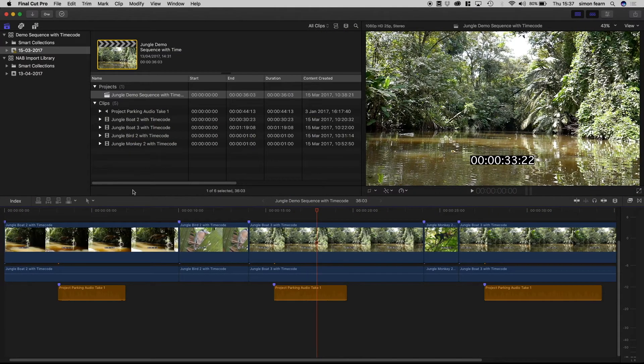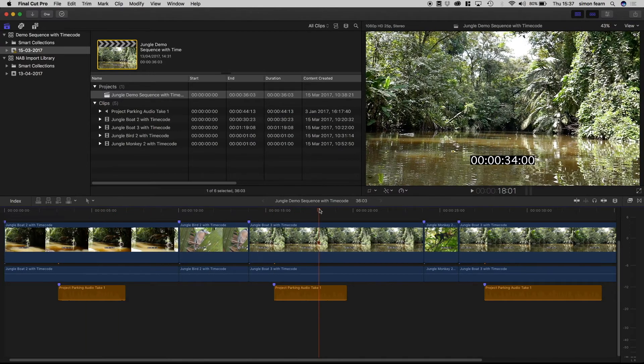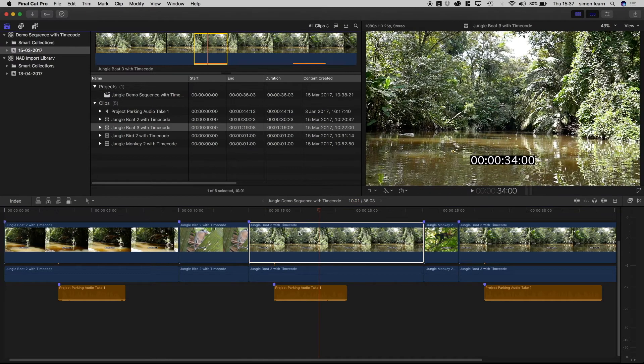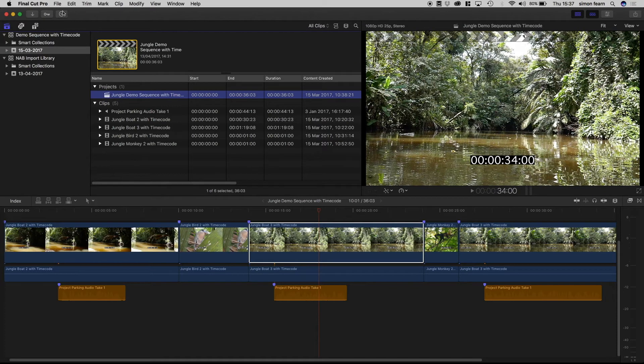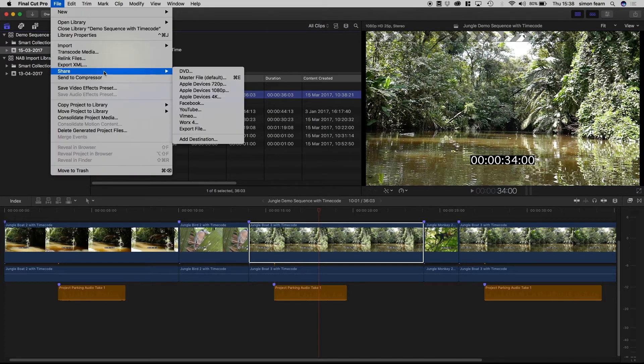So here we are in Final Cut and we've got a project open which is a little shuttle through, and if you look at one of those segments we can see it comes from a much longer clip. Okay, let's select the project and export that to Works4X.